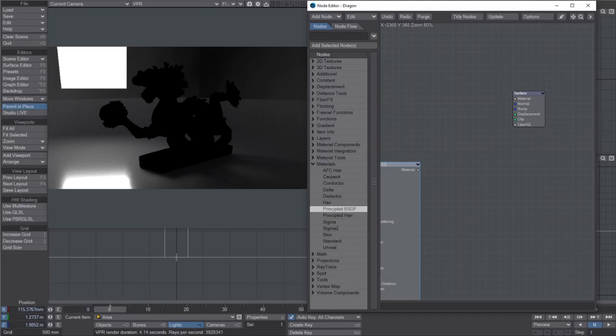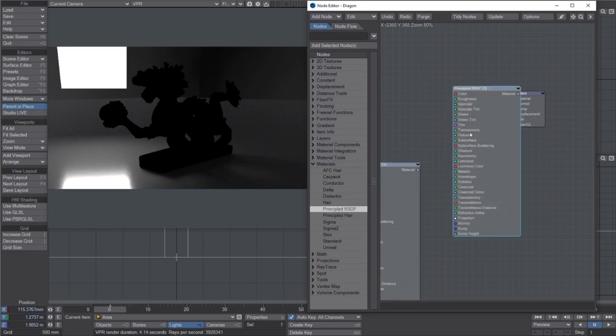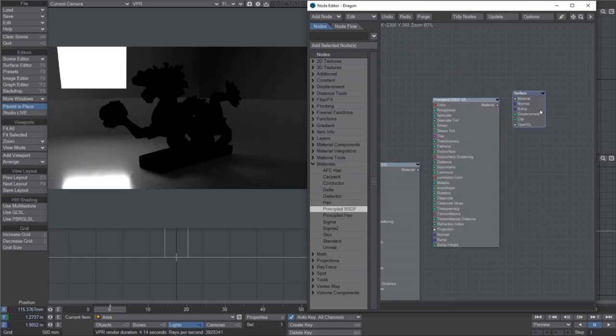Hey everyone, so someone was asking on the forum about the new random walk subsurface scattering stuff, so I thought I'd do a quick video because it's easier than typing it out.